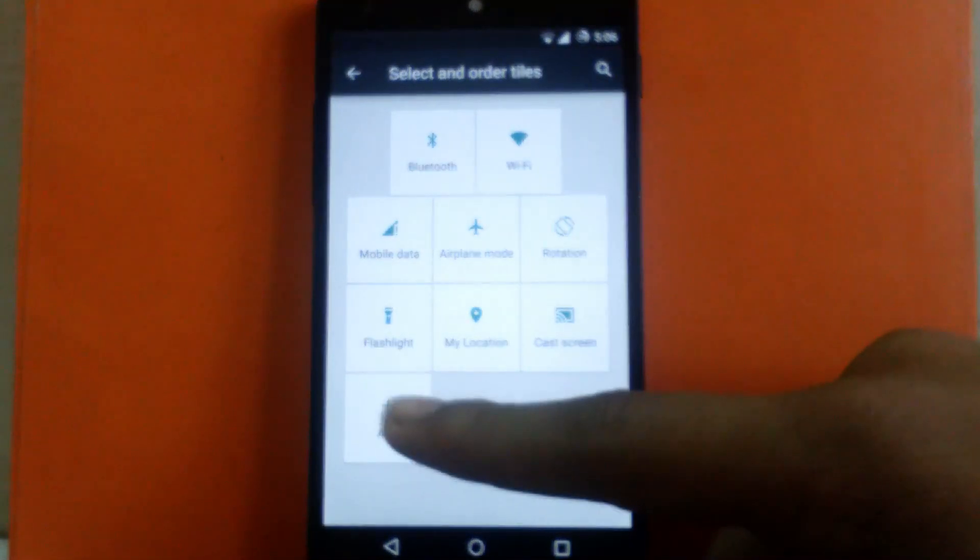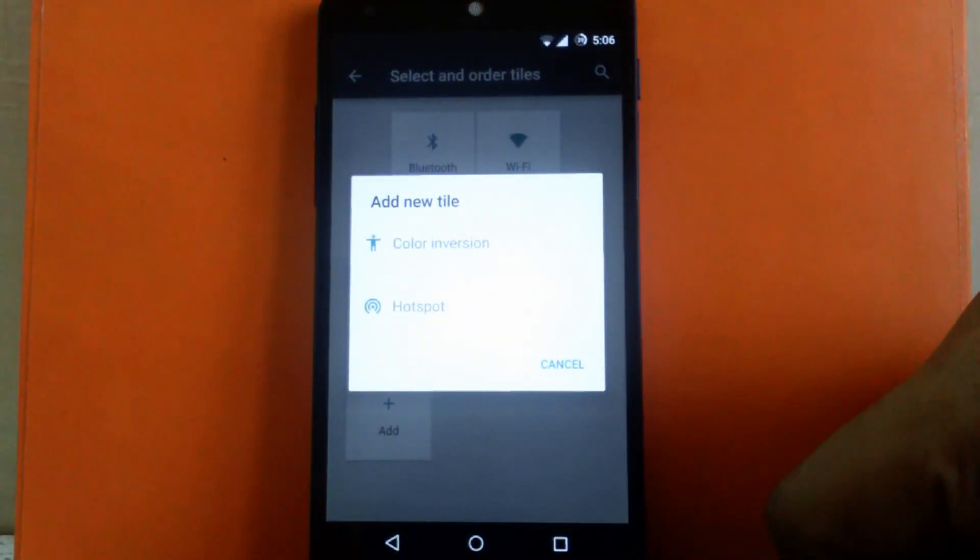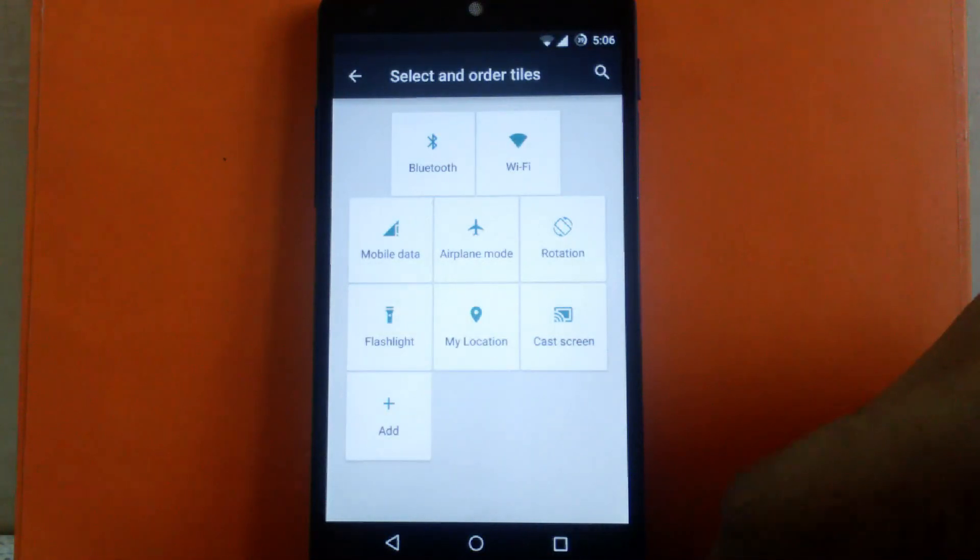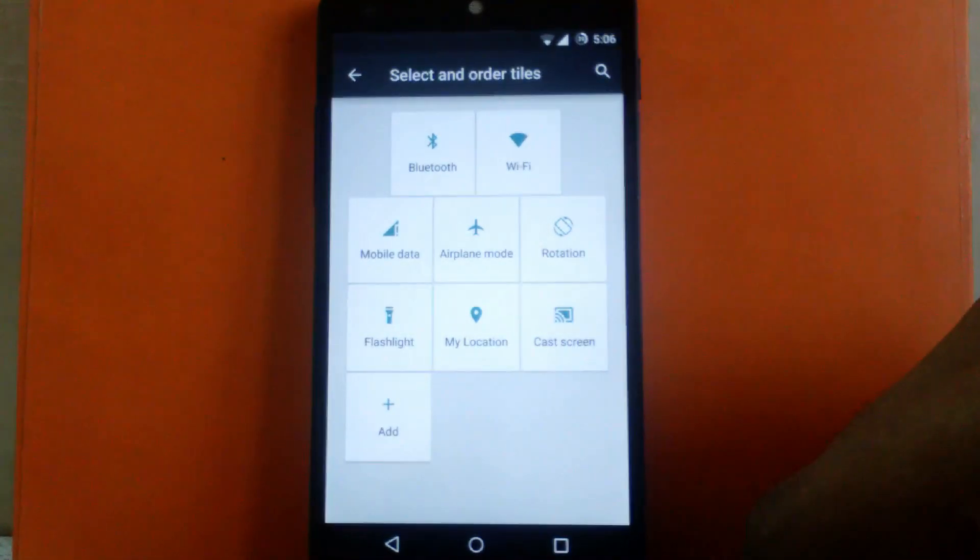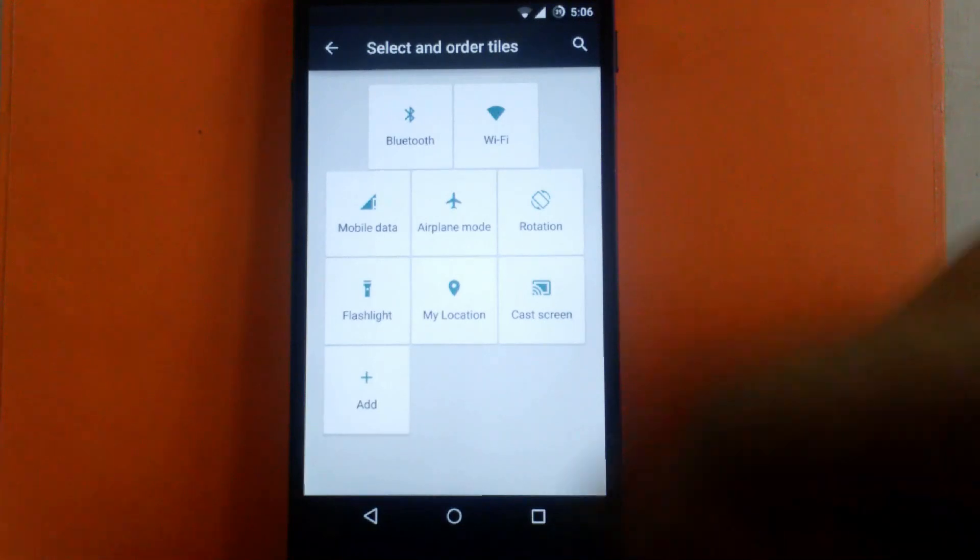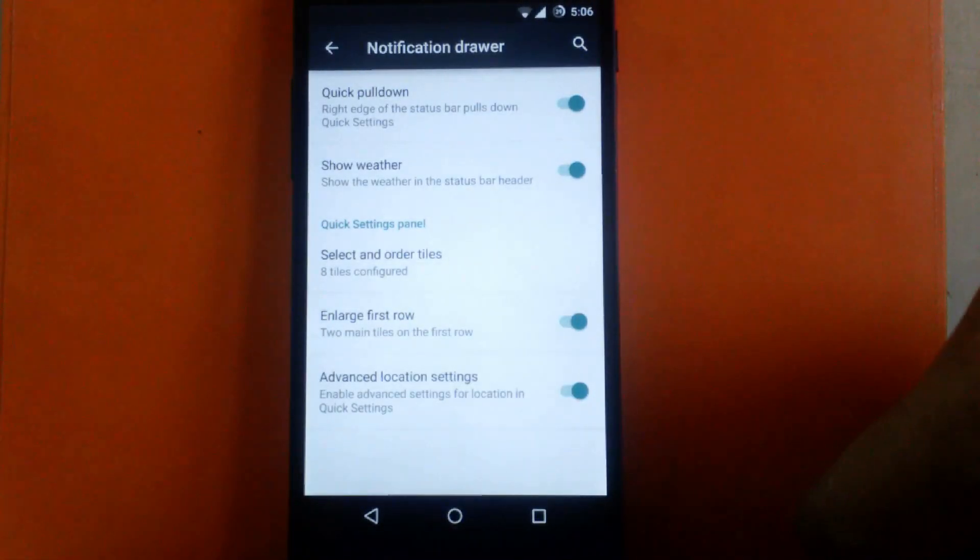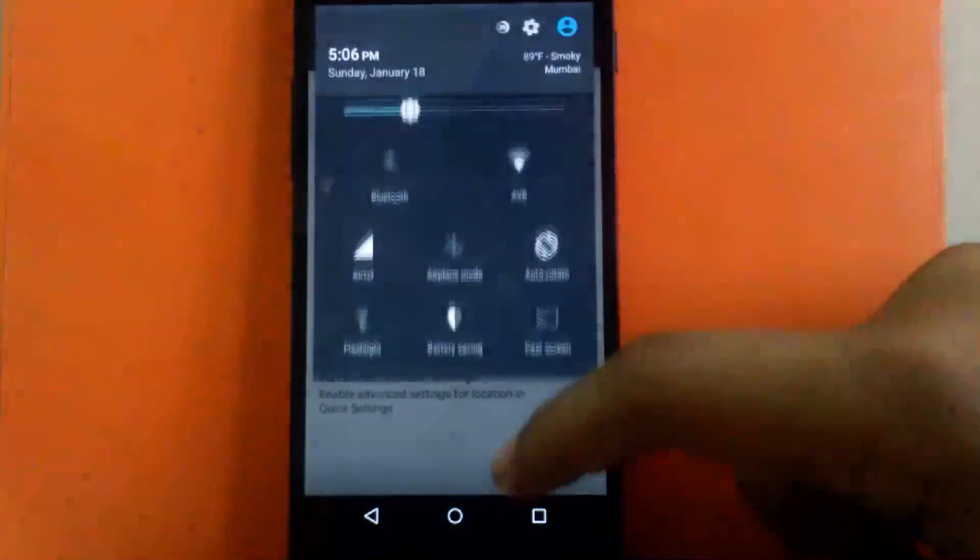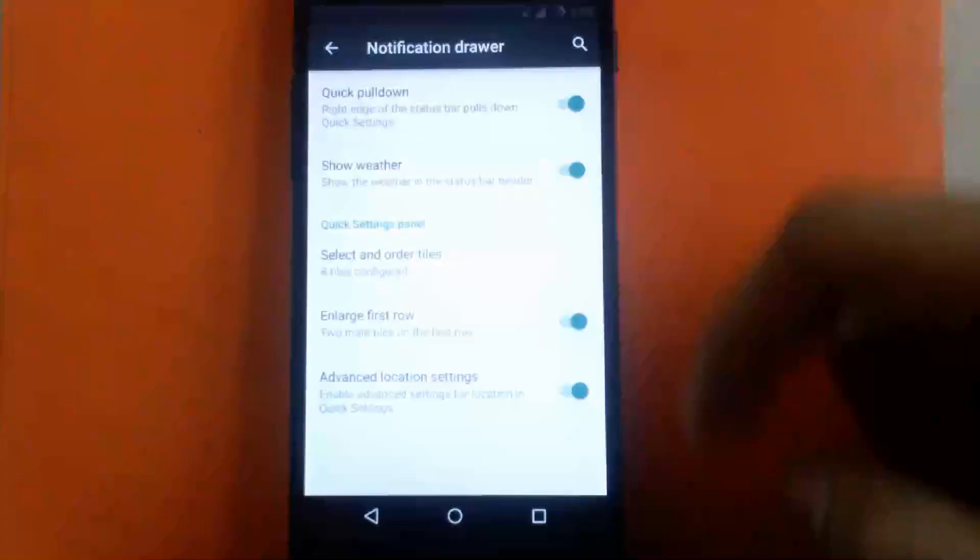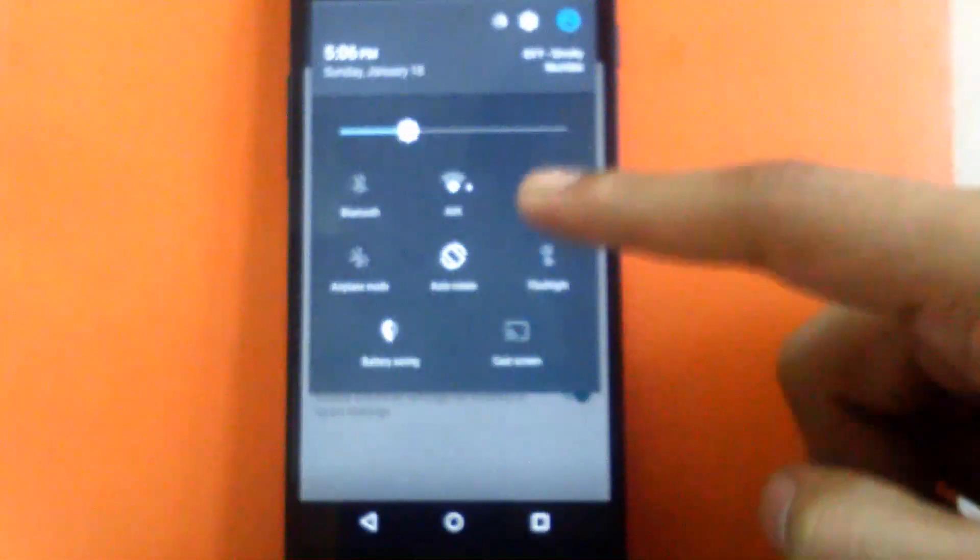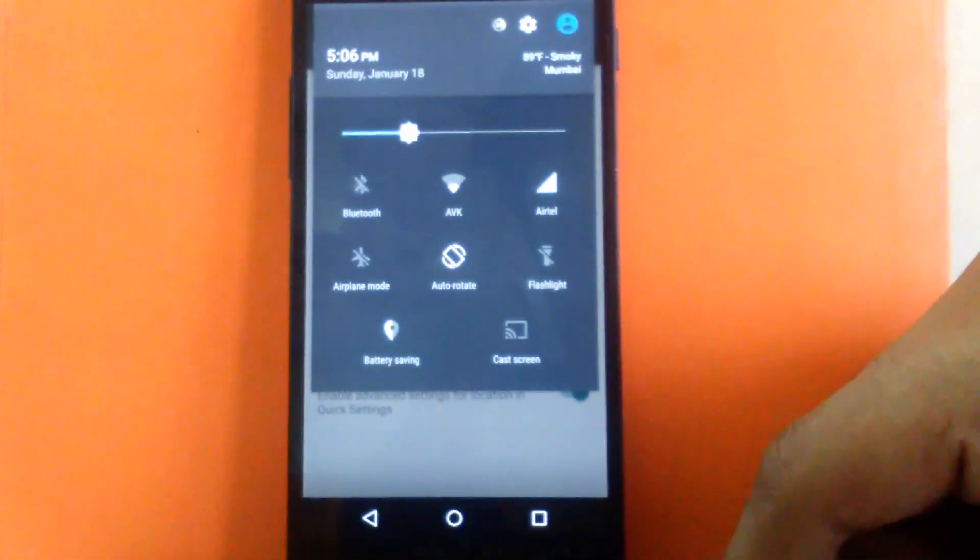You can add only two other toggles that are given by CM Mod, but in the next build it will be changed so they can add more toggles. You can enable or disable the enlargement of the first row. Now the first row is enlarged, but you can disable it so the first row is not enlarged.